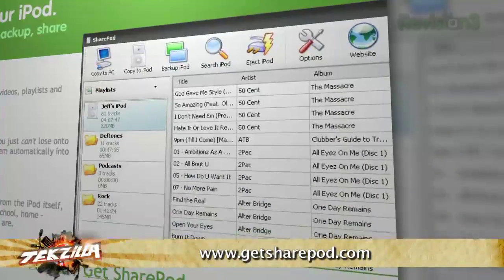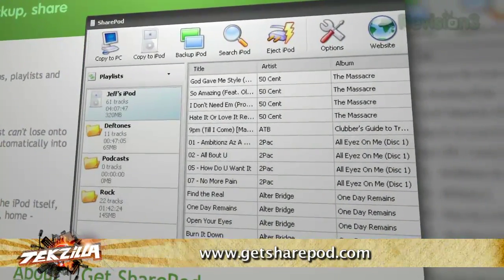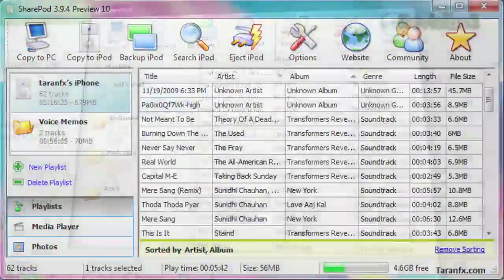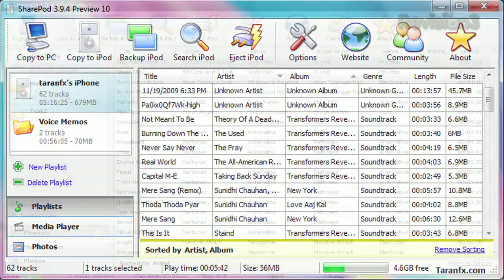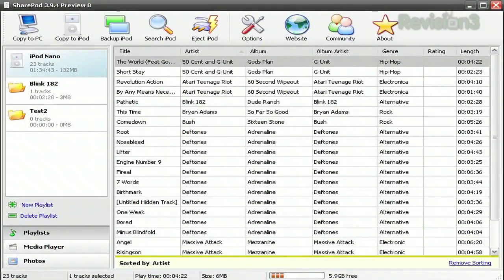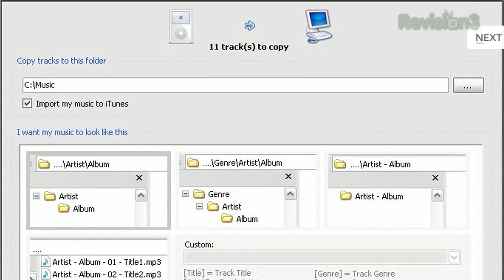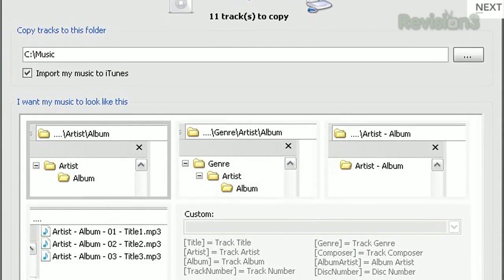SharePod — if you haven't seen it, it's a free Windows application you can download from GetSharePod.com. And check this out: the window you're looking at is the contents of my iPhone inside of SharePod's main window. You right-click on a song, hit play, and look — it's playing through the PC speakers. It's really a Swiss army knife of tools for working with the contents of your iPod or iPhone.